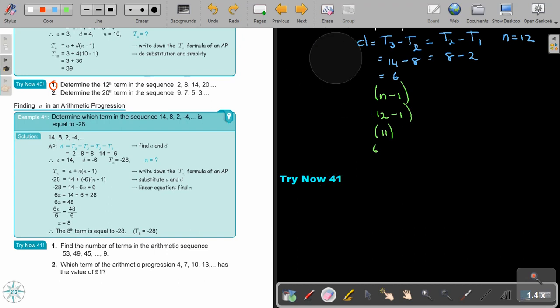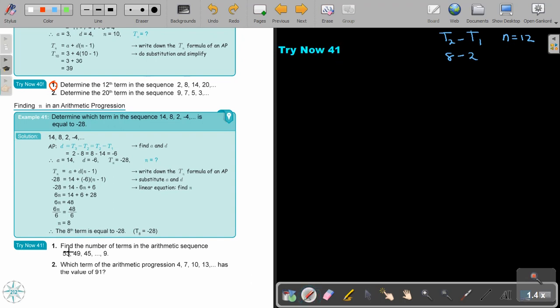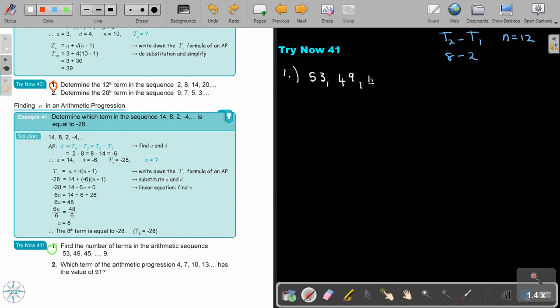I want you to stop the video and try exercise 41, number 1. You can continue as soon as you are finished. The sequence is 53, 49, 45, and continuing down to 9.